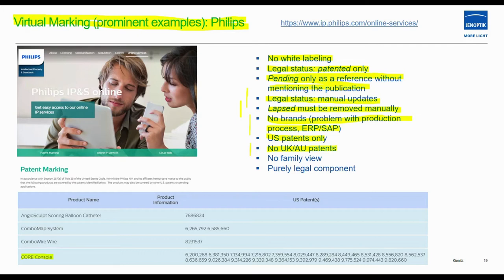Philips uses static virtual marketing. There is no white labeling; the legal status 'patented' is only described, 'pending' is only listed as a reference without monitoring the public publication, and legal status updates are manual — lapsed rights must be removed manually. There are no brands included, which could be a problem with production — contrary to the motto 'keep it lean.' It also only covers US patents — no UK and no Australian patents.